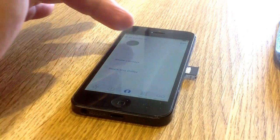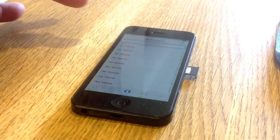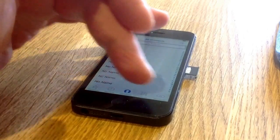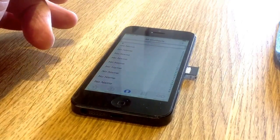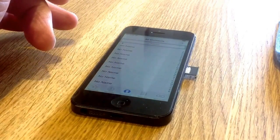That is how you get into the contact list on an iPhone 5. No problem.